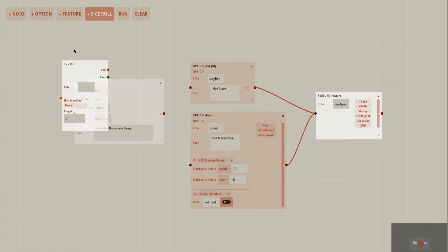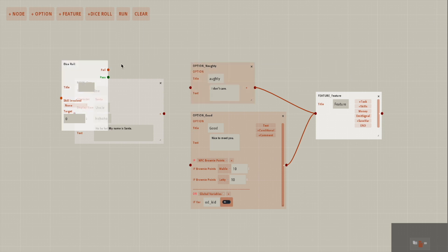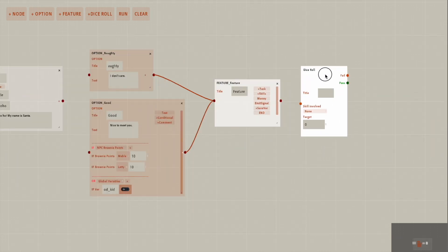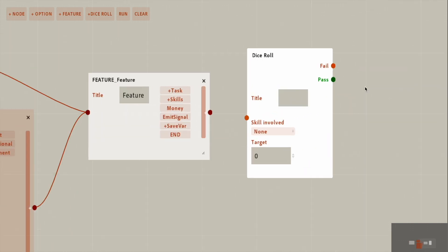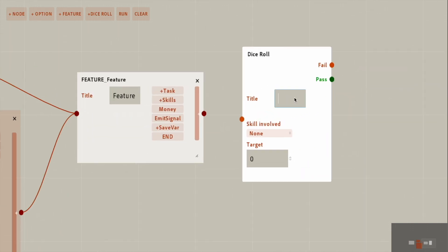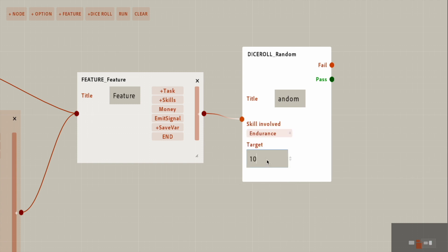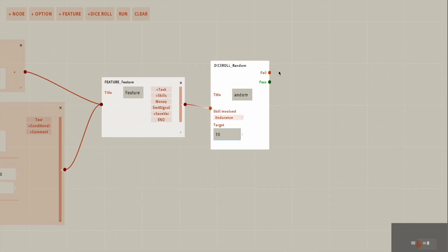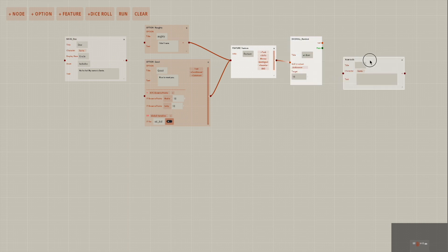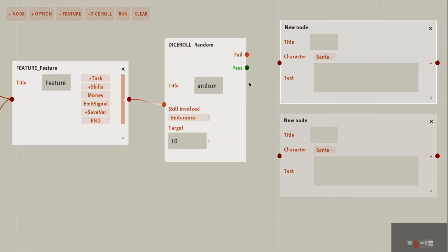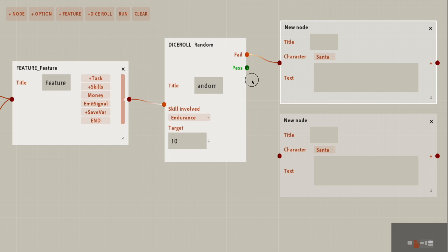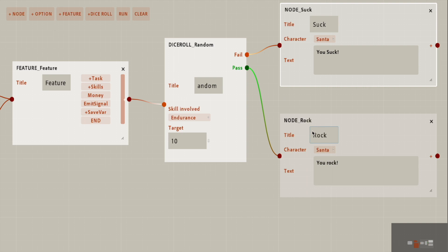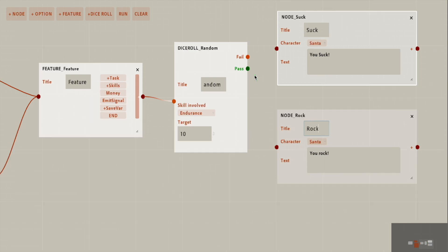But then I also want to show you the dice roll. This is not the best graph to work with. We will name this random and link this to the feature. You can choose the skill that is involved and what is the target number that you have to pass to pass and fail or fail. And of course, in classic dice roll fashion, you would have the different results. For fail, you could say, you suck, you rock, if you pass it.